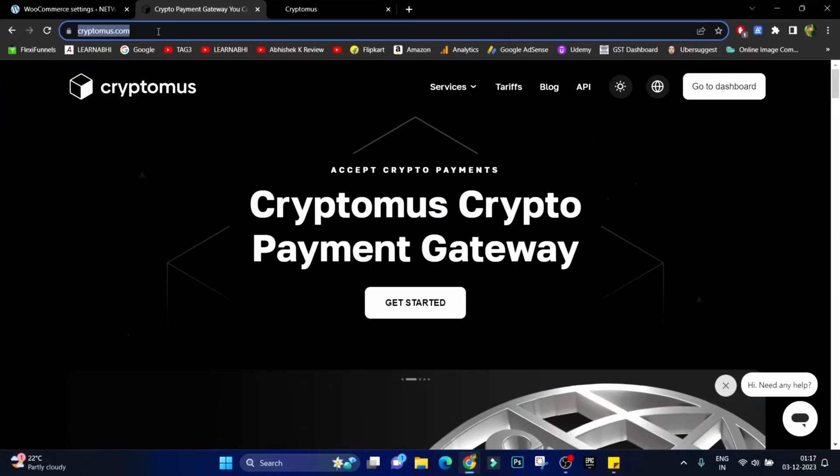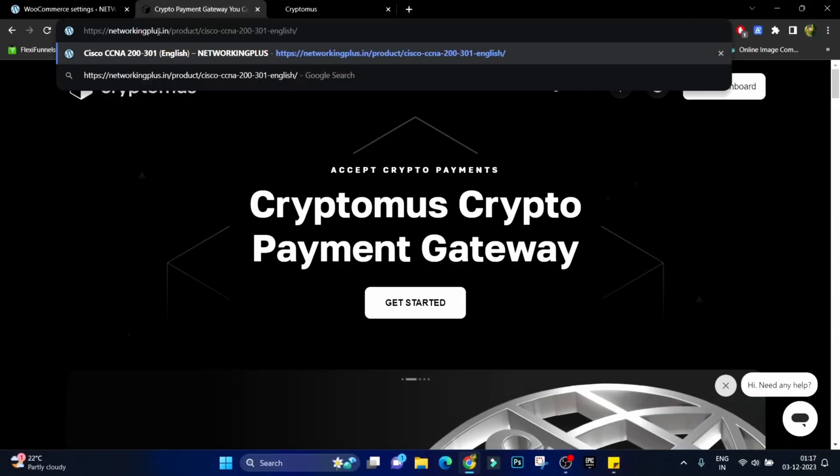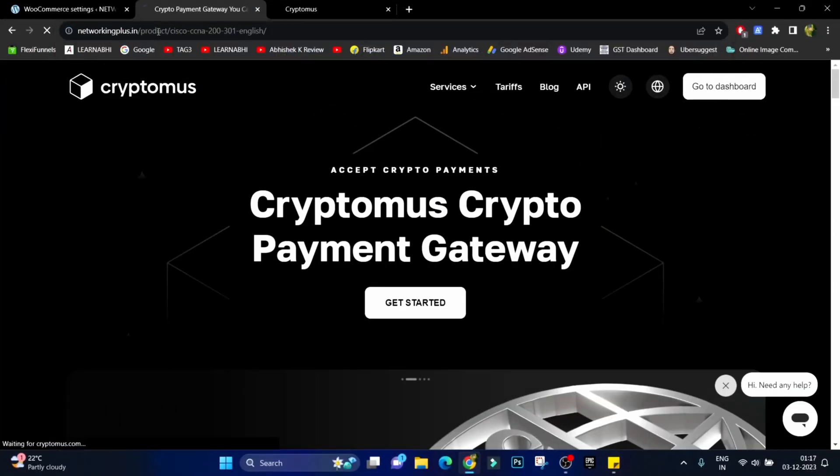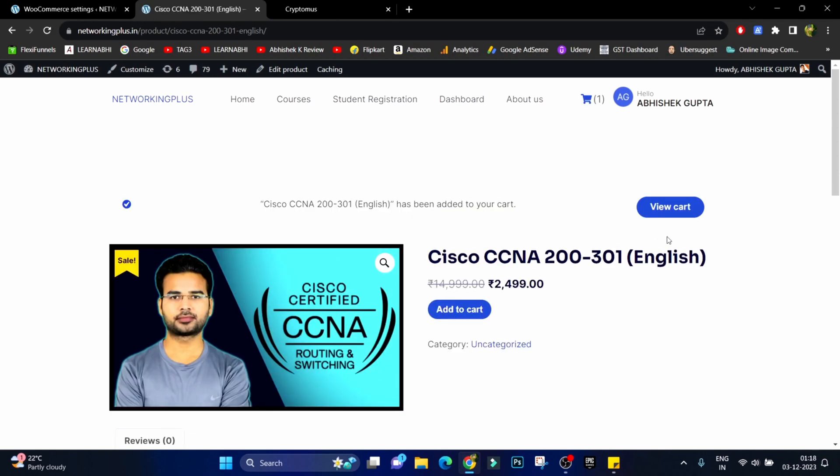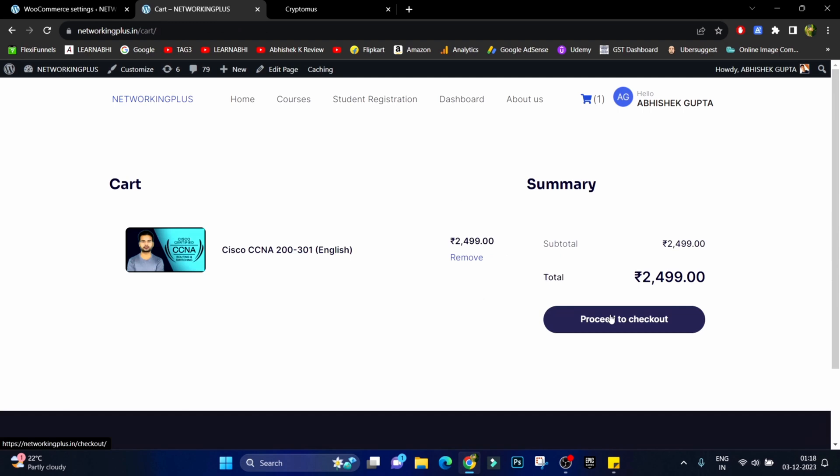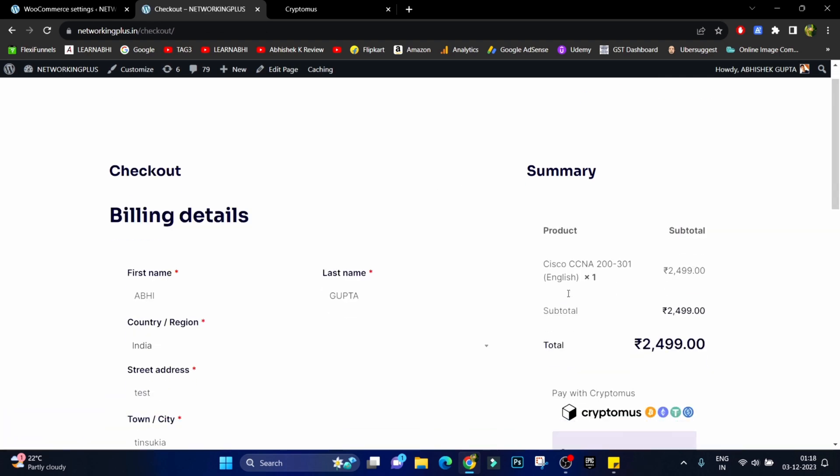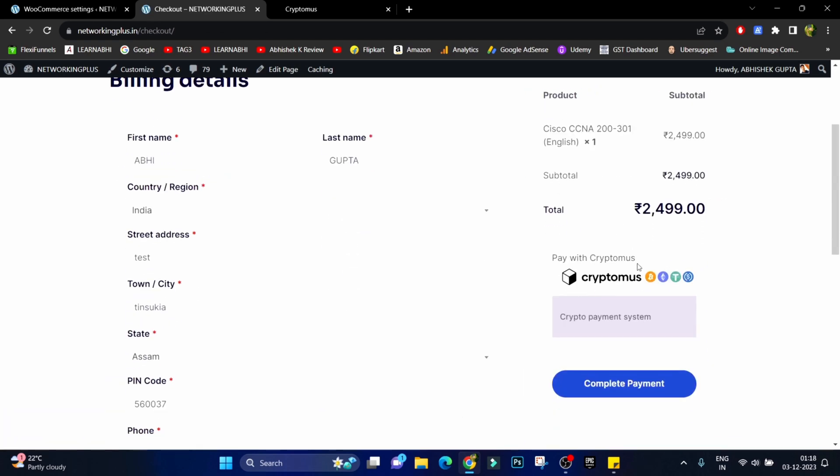So we have successfully linked our Cryptomus payment gateway to our WordPress WooCommerce site. Now let me show you the live example how it actually works. So I'm going to paste my product page of my website. Let's click on add to cart, view cart, proceed to checkout.